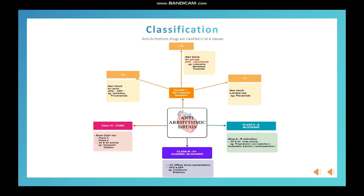In this diagram, we only need to remember two classes: class 1, sodium channel blockers, and class 3, potassium channel blockers. Let's move to class 2 — beta adrenoreceptor antagonists, simply beta blockers. They prevent beta receptor activation in cardiac cells, so SA node activity will decrease and AV node activity will also decrease.